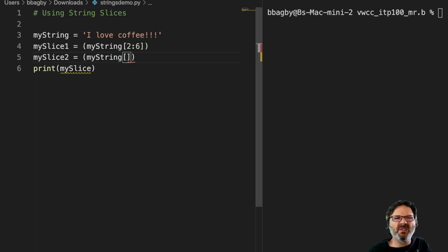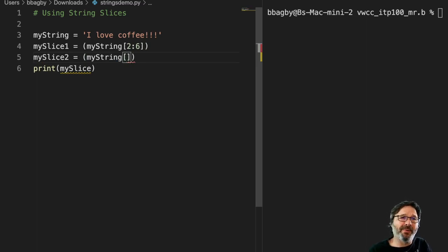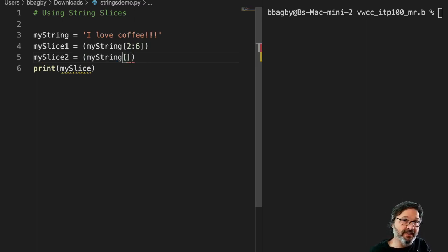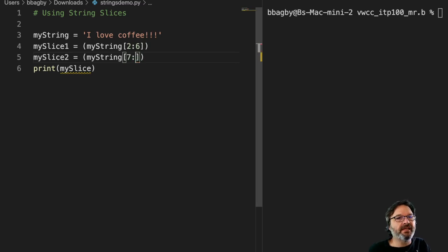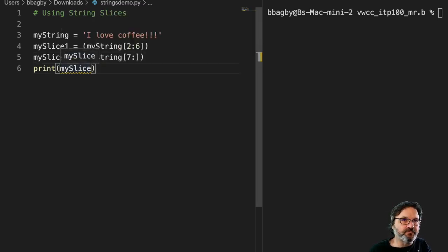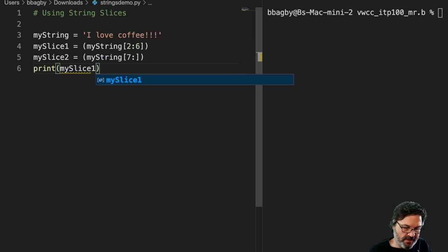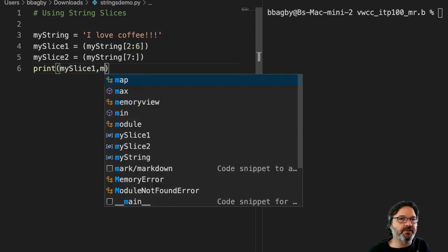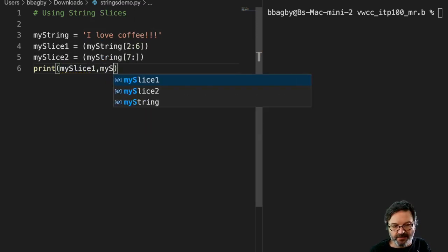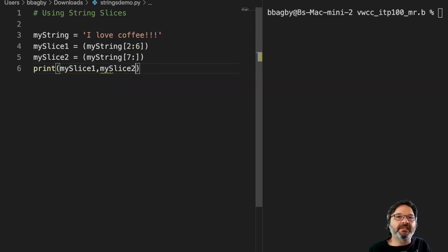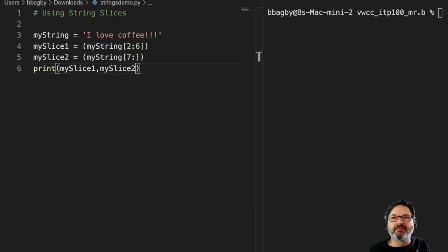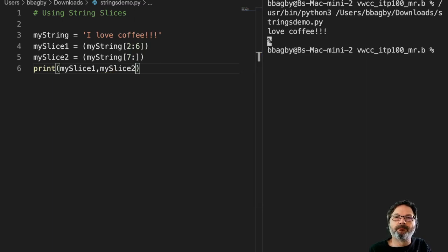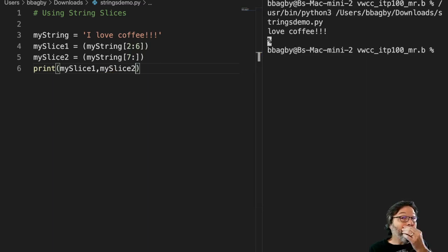And I'm going to use that where I just carry all the way to the end. So coffee starts on seven, so I'm going to go seven to the end. And then I'm going to print myslice1 and myslice2, just to make sure I'm getting what I expect out of this. And let's take a look here. I should get love coffee, right? Love coffee.